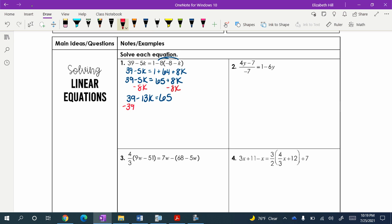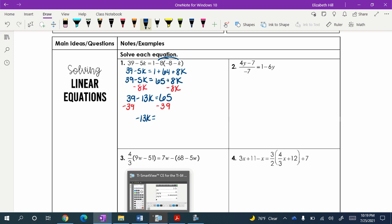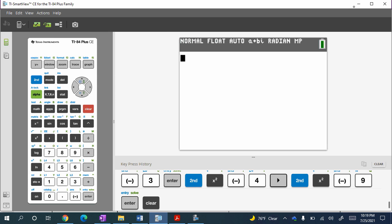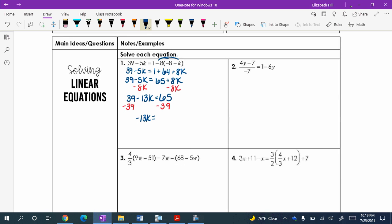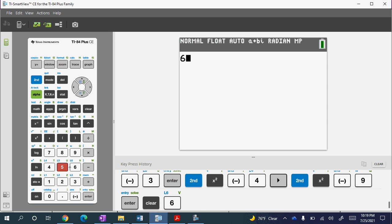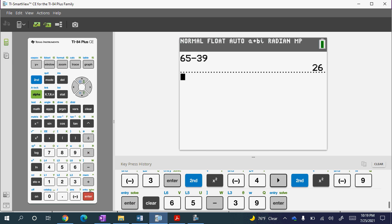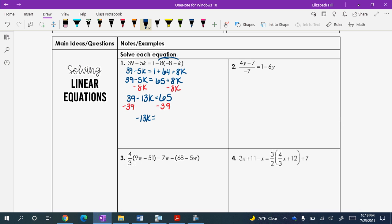That gives us 39 plus 13K is equal to 65. I am going to subtract 39 from both sides, giving us 13K equals 26. Wait — 65 minus 39 is 26. So we can divide by 13 and we get K is equal to negative 2.